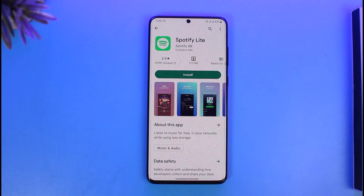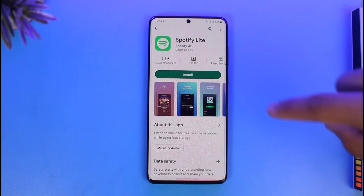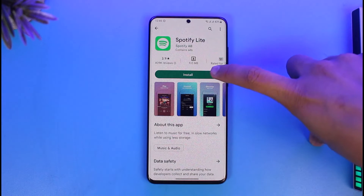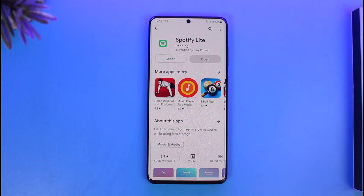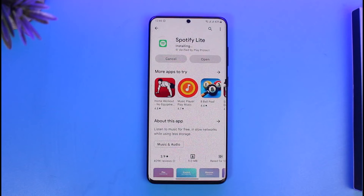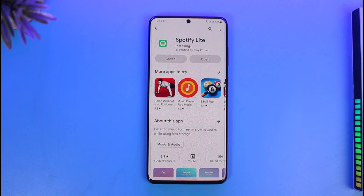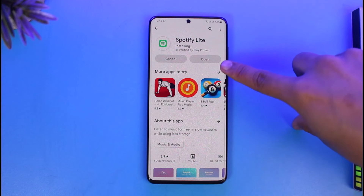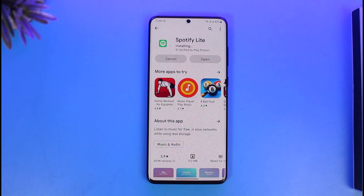All you need to do is tap on the Install button to begin downloading the Spotify Lite app. If it's already installed, you might see an Update button or an Open button instead. Once Spotify Lite has been installed, go ahead and open the application, log into your account, and start listening to songs.